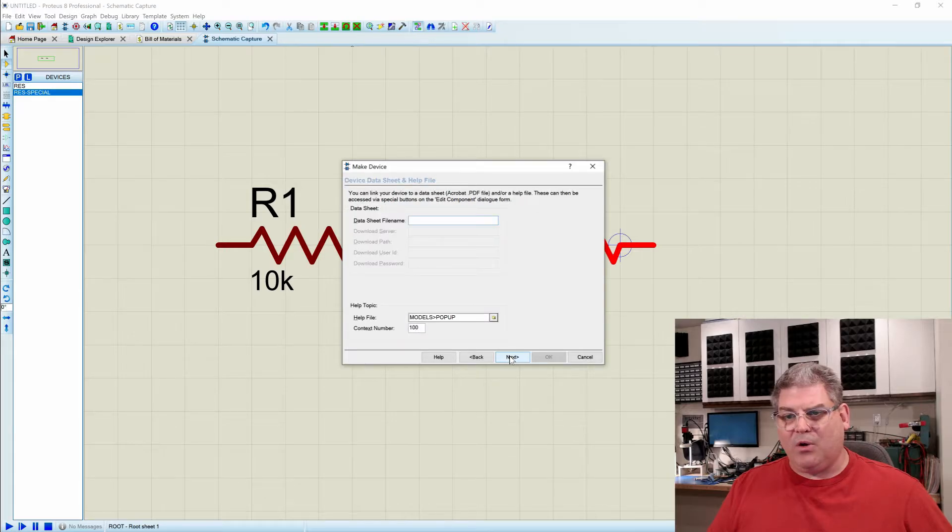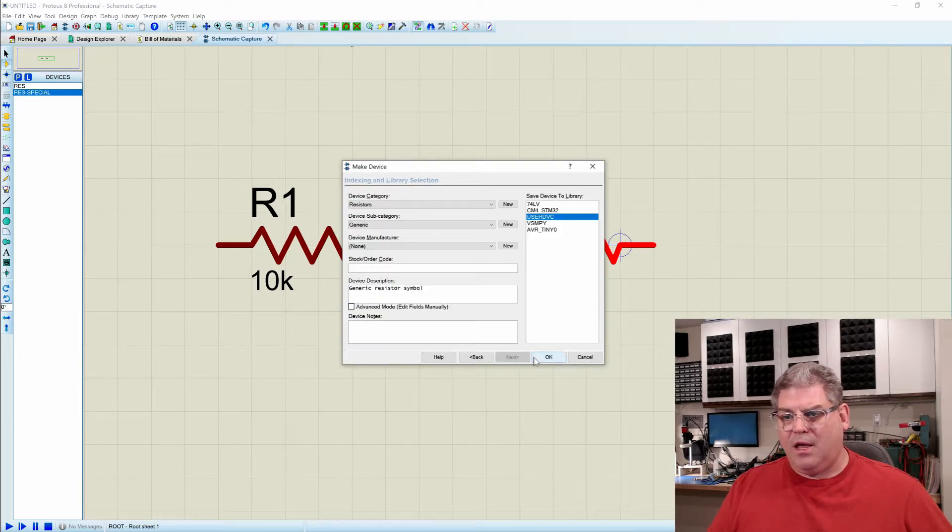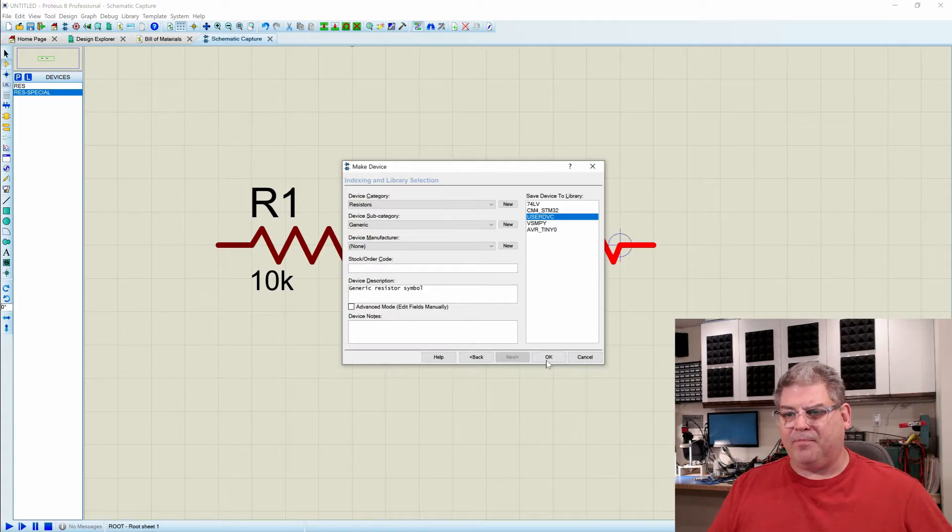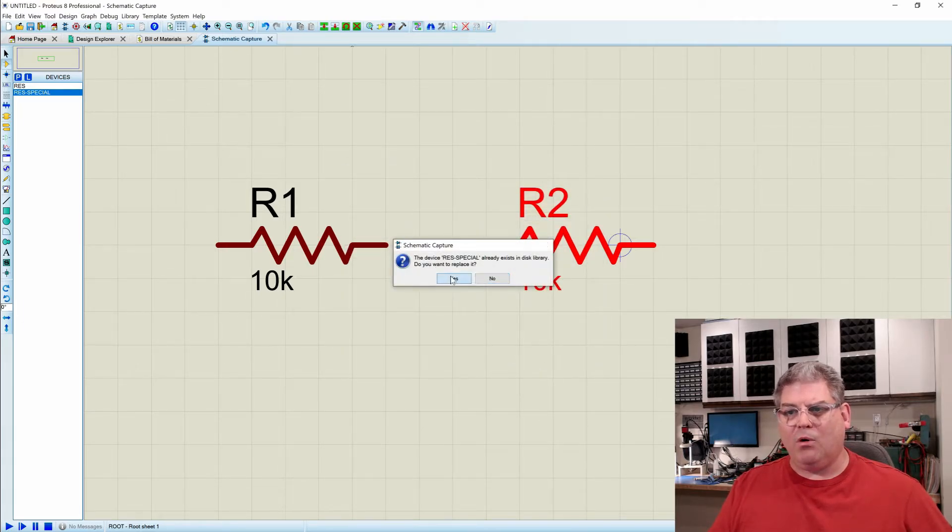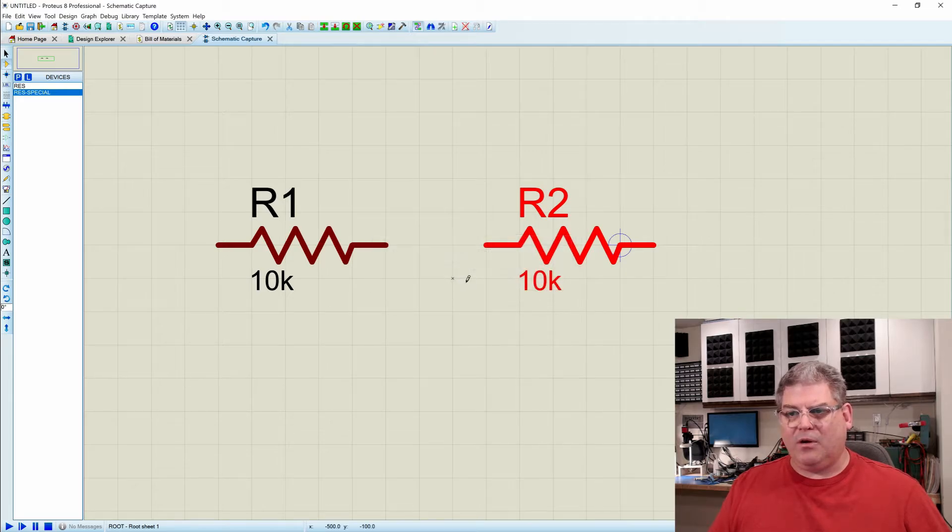All right. We'll say okay. And we'll save it in our user directory. Perfect. And we will replace it.